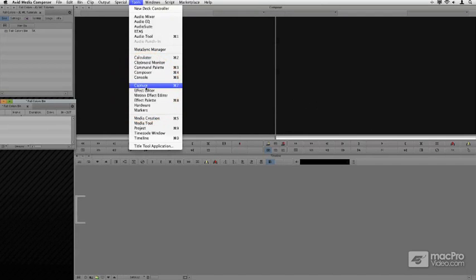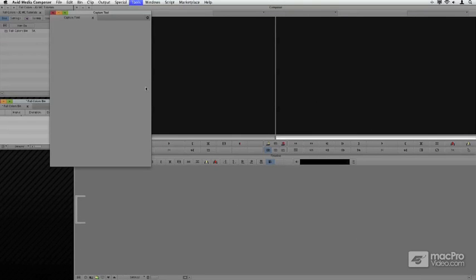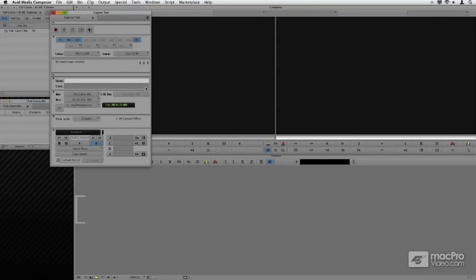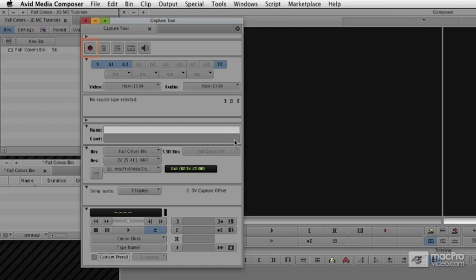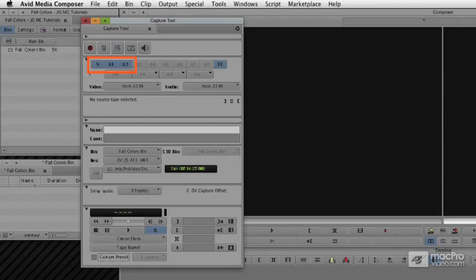When the Capture tool comes up, we're going to read it from top to bottom. We have a big red record button. We have the ability to pick what kind of tracks we want to pick from the tape, a video track or audio tracks, depending on how it's connected.